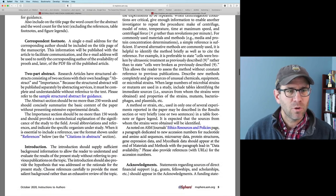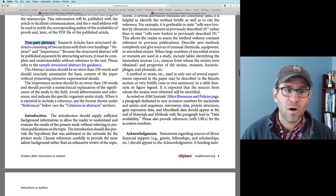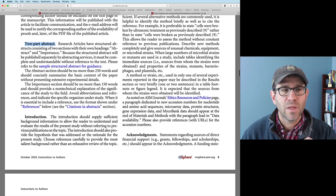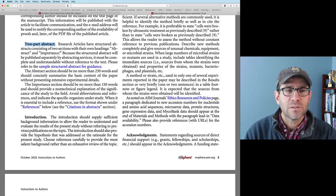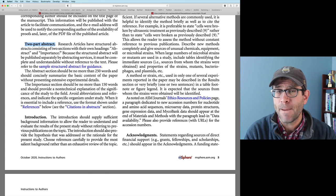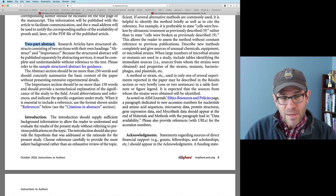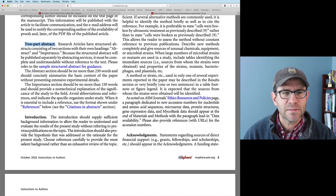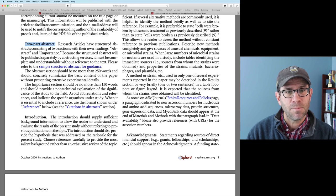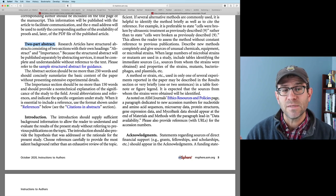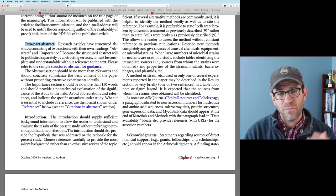As I'm scanning down through here looking for the abstract, I see that mSphere and all of the ASM journals have a two-part abstract — consisting of two sections with their own headings: an abstract and the importance. They give you a sample structured abstract for guidance. The abstract section should be 250 words or less and should concisely summarize the basic content of the paper without presenting extensive experimental details. The importance section is a 150-word non-technical description of the significance of the work.